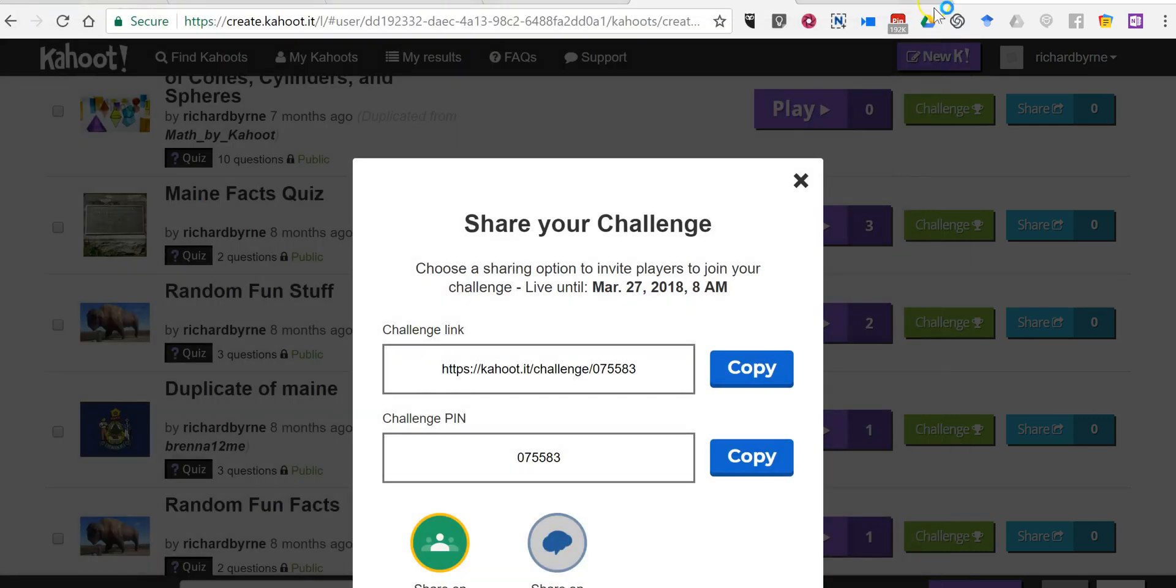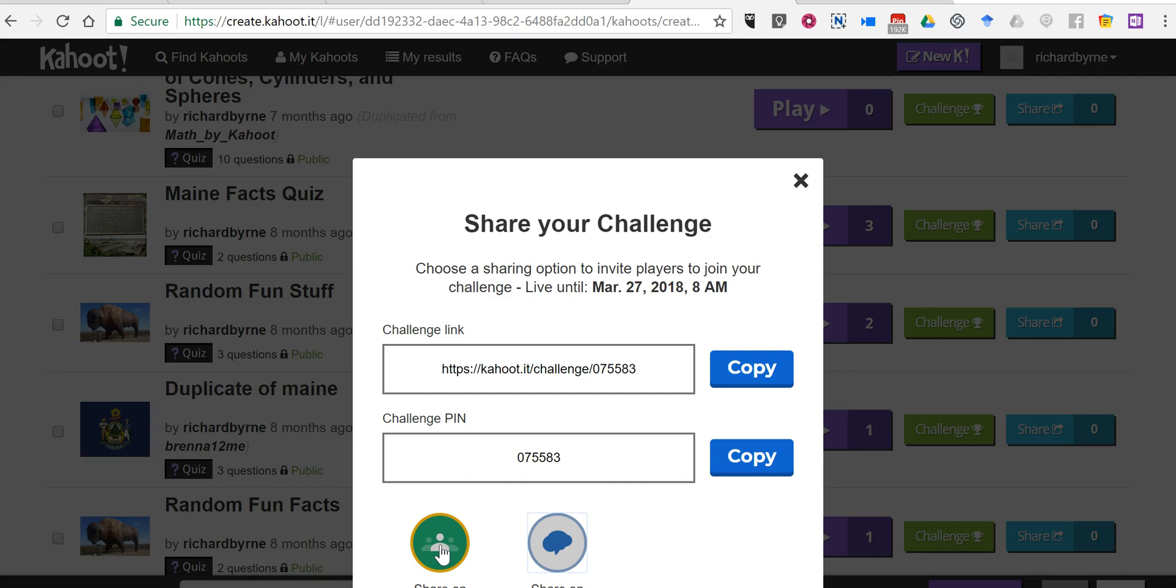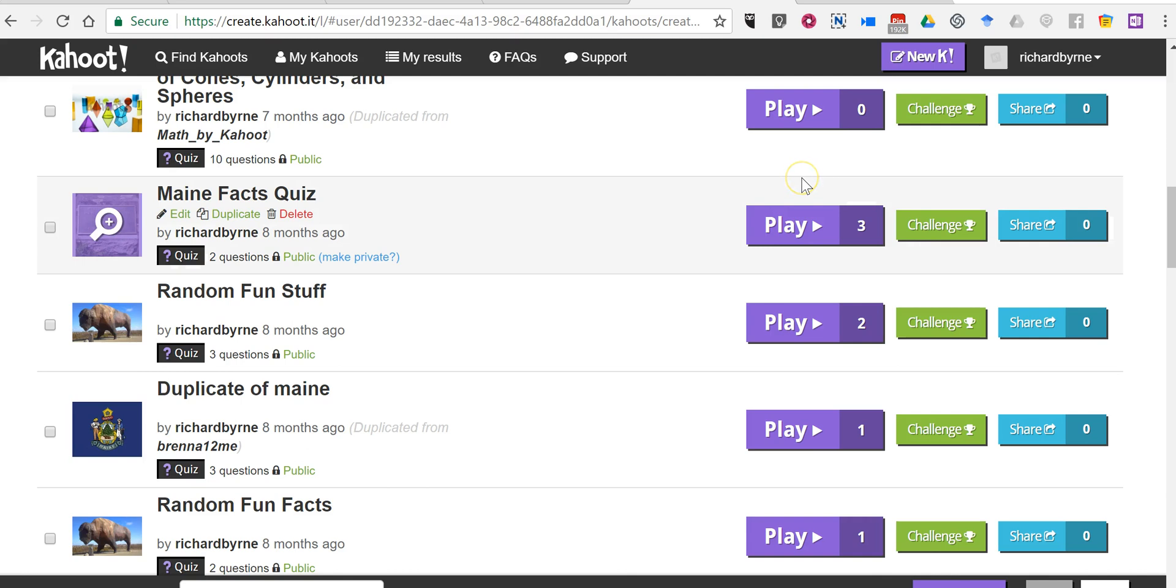So now I've sent that message out. I can send it again if I need to. As always, I can still share it in Google Classroom or I can just give out the link and the pin number for my students to play the game as well.